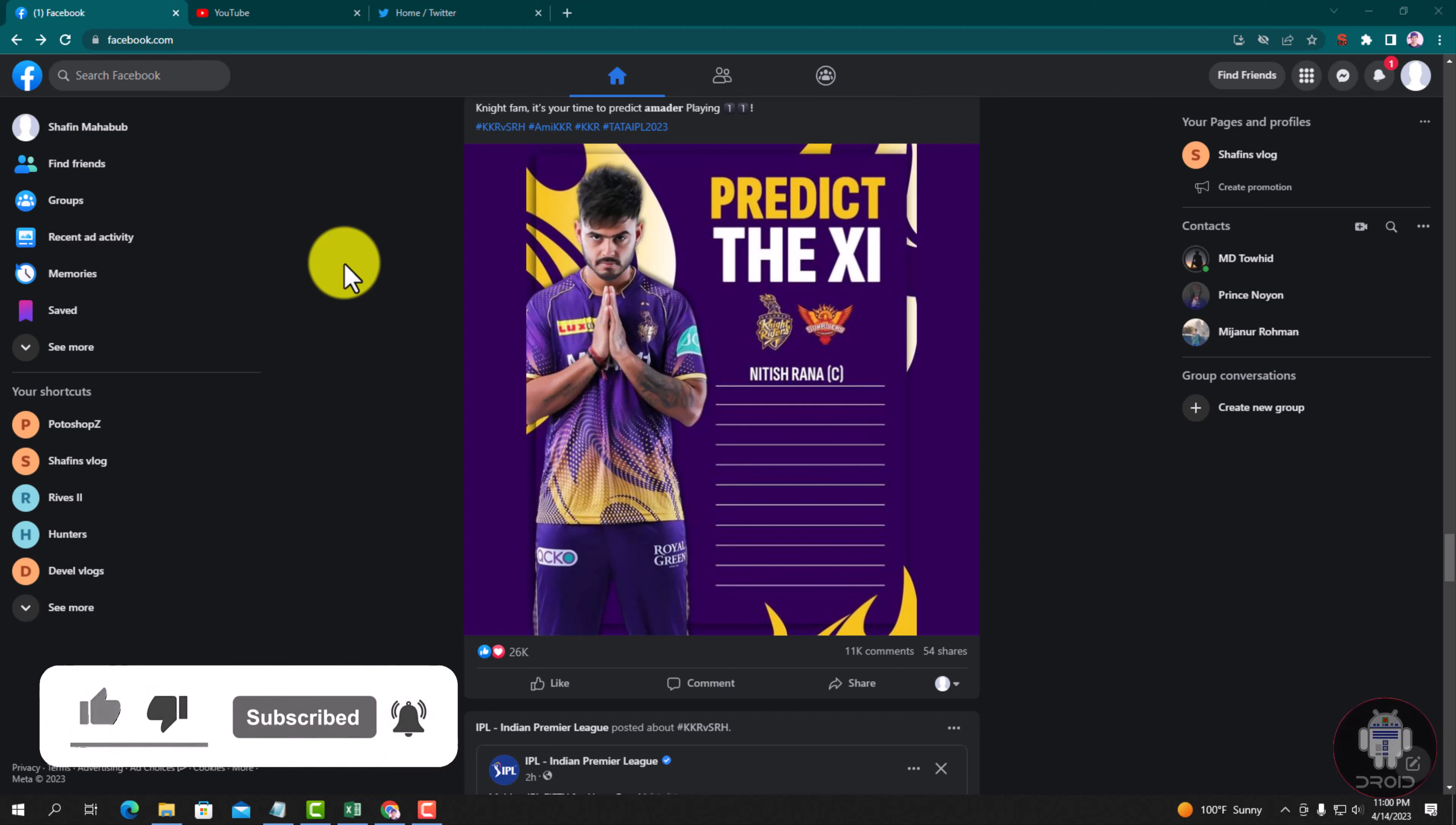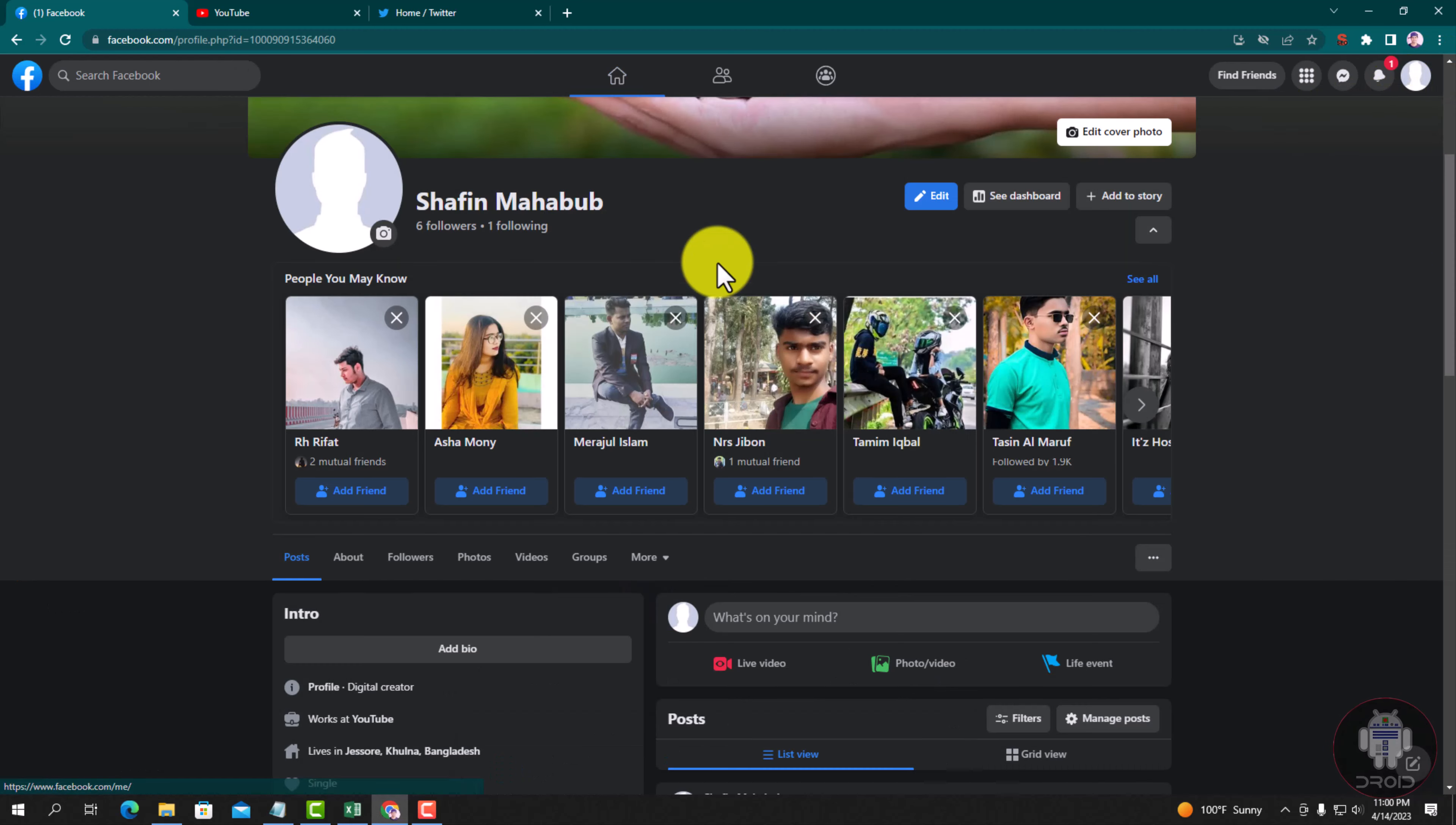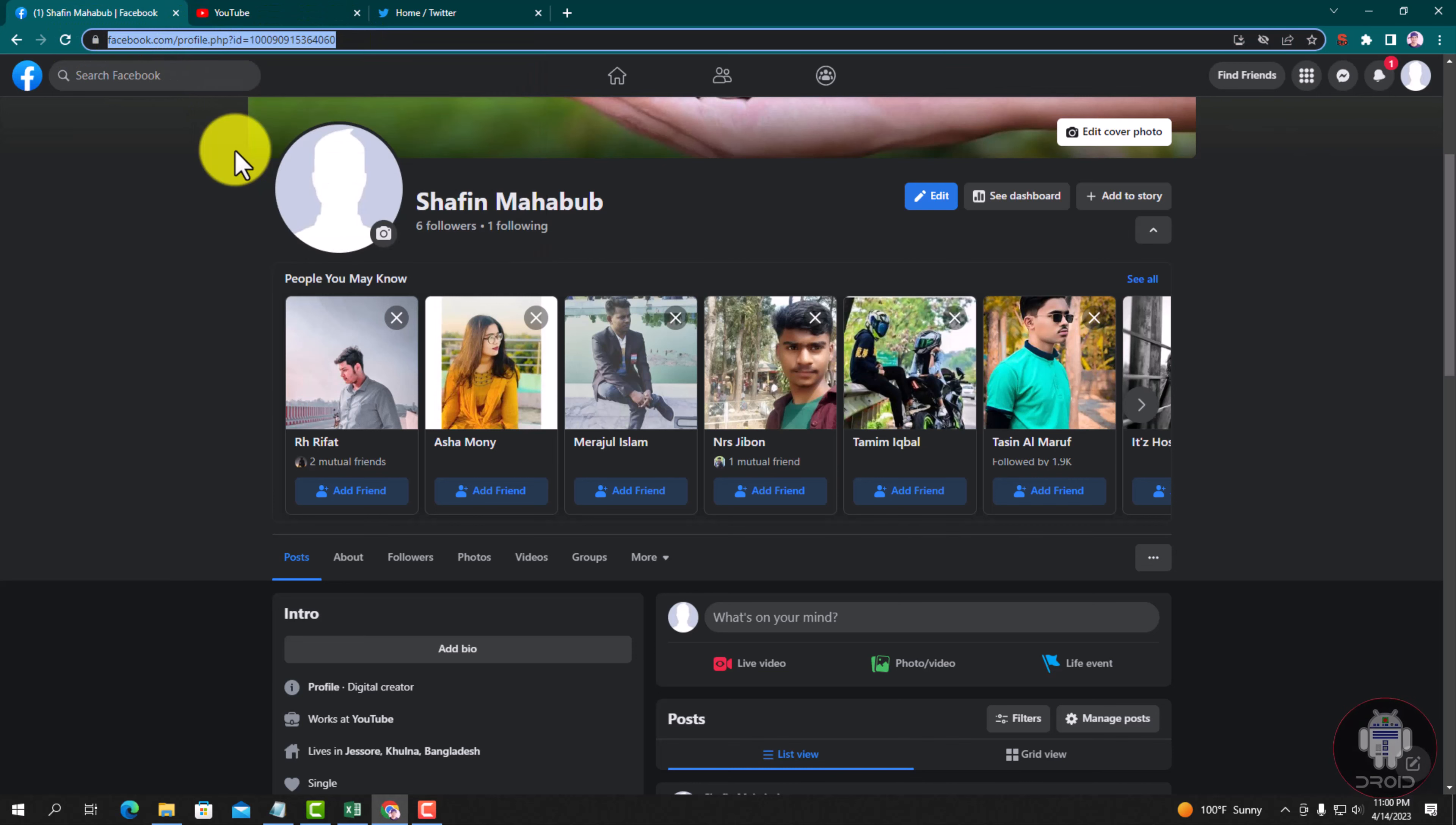First of all, go to my profile and copy my profile URL. Copy it.